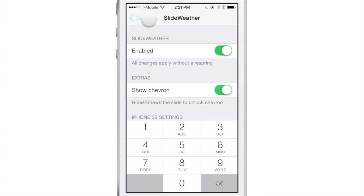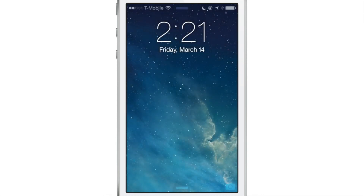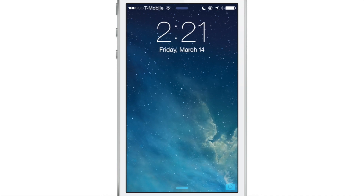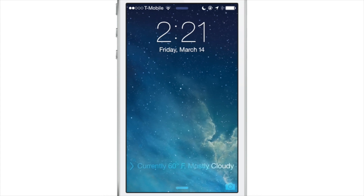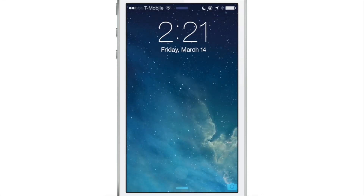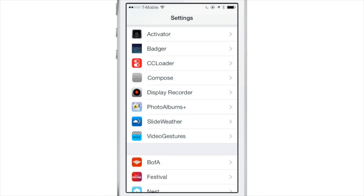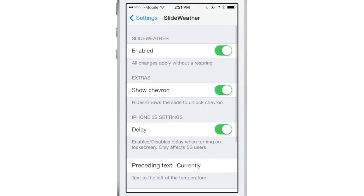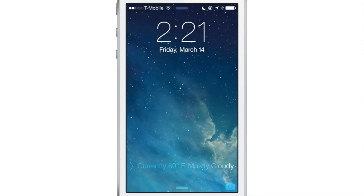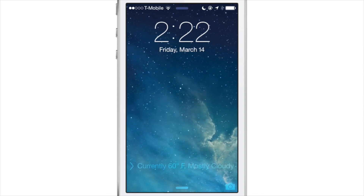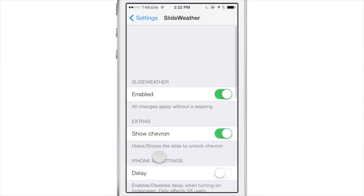Now that we have it all set up, let's go back to the lock screen. I still have the delay there — I don't like the delay, it doesn't really work well with it — but you can see 'currently 60 degrees.' Let's unlock the device and disable that delay. Now let's lock the device and you can see it appears immediately: 'Currently 60 degrees' with the Chevron, Fahrenheit, mostly cloudy. I like it — I like Slide Weather.